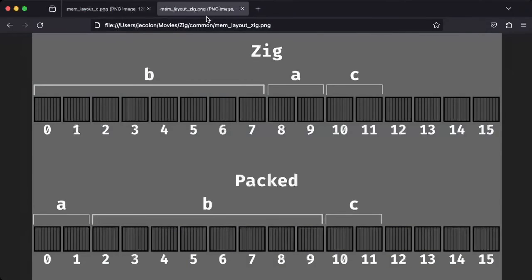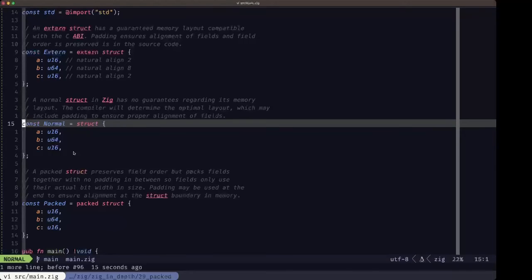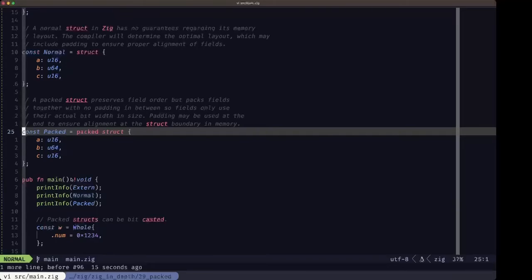Looking back at the illustration, the top diagram shows how Zig lays out its normal struct in memory: field B takes the whole 8 bytes at the beginning, then field A uses 2 bytes, then field C uses 2 bytes, and the last 4 bytes are padding. The third type of struct we're going to look at is the packed struct.